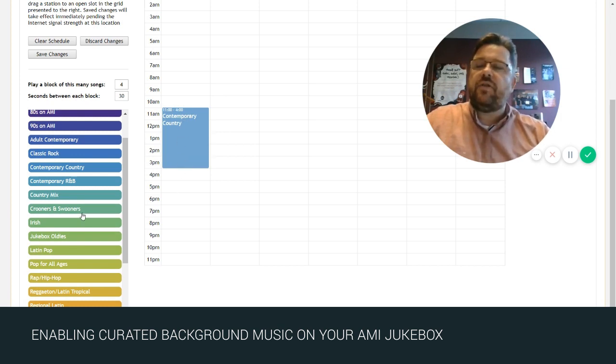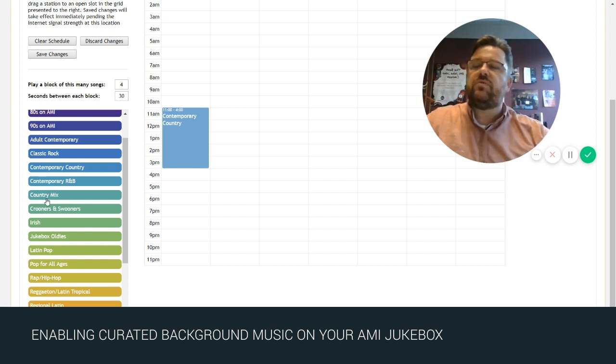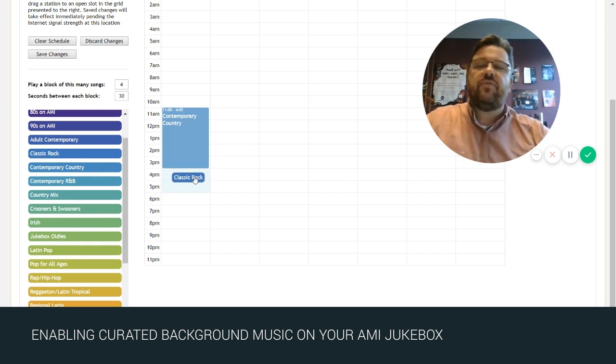Now in the afternoon or early evening we're going to switch this over to a classic rock feel and we're going to drag that all the way till midnight.